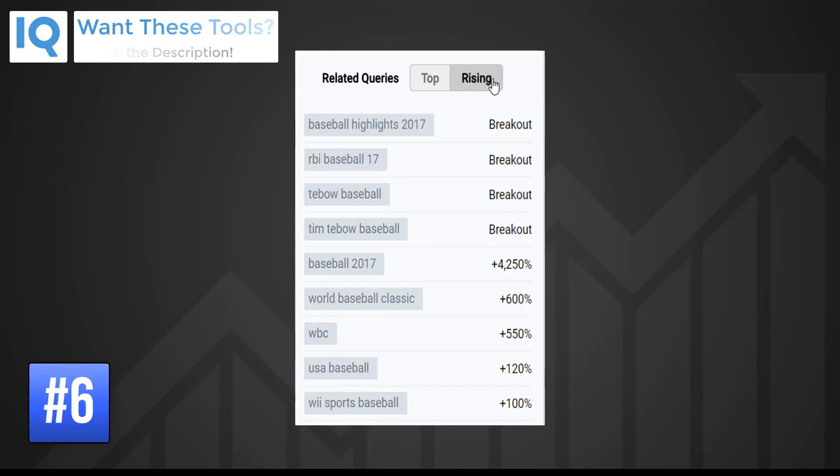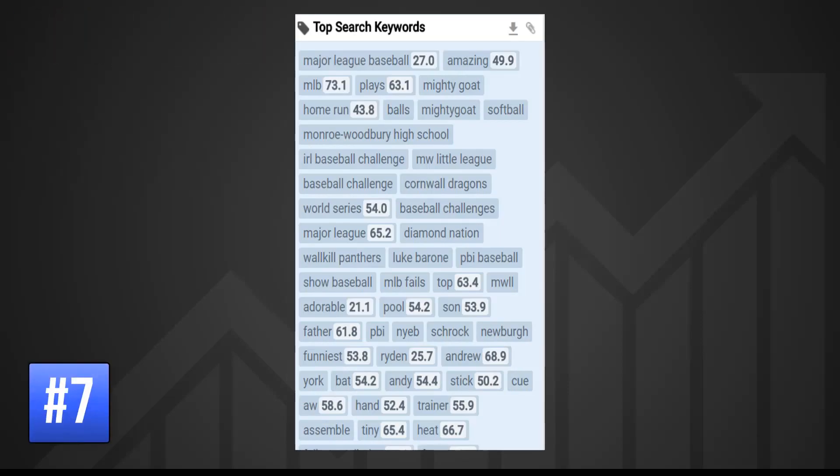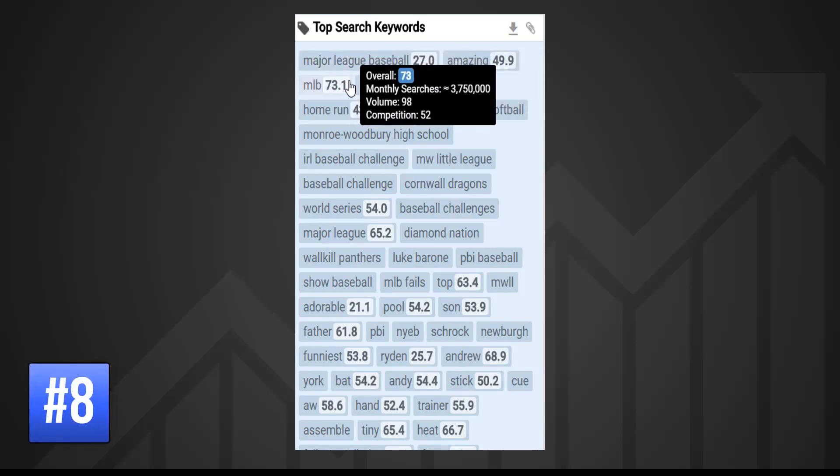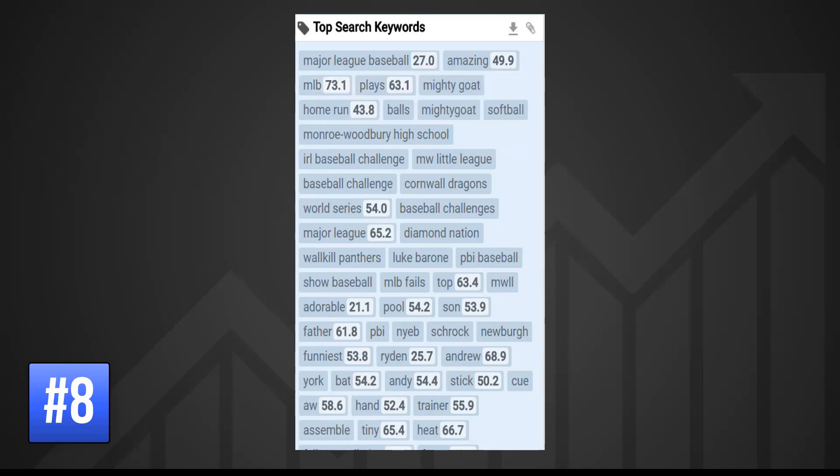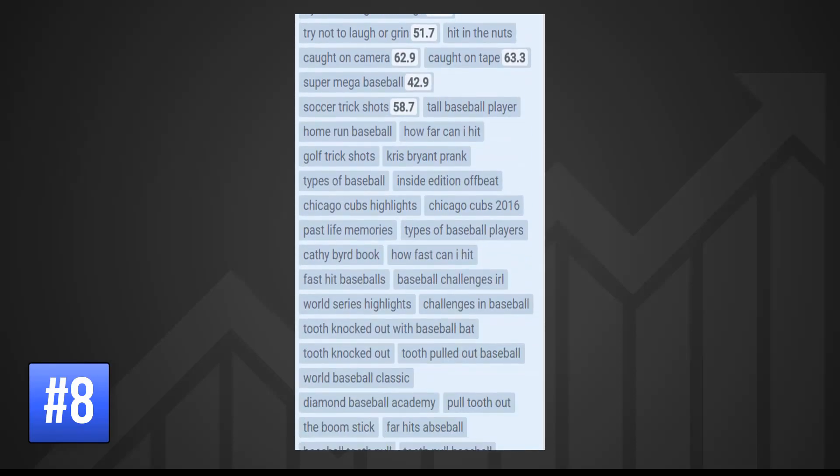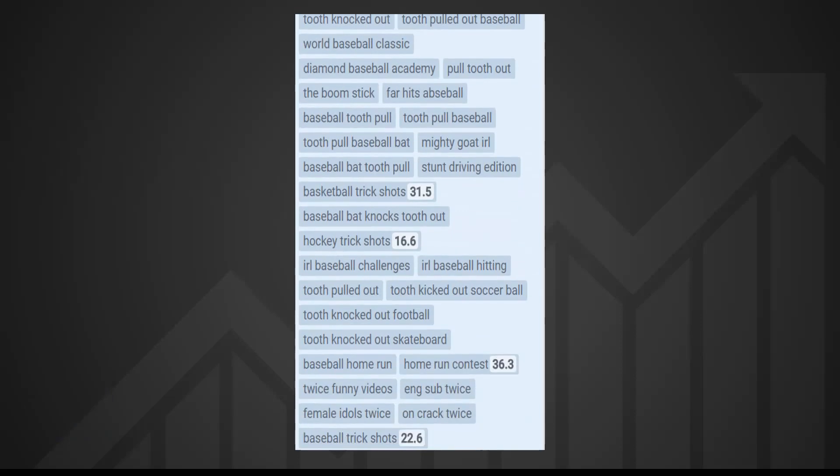As well as related queries, vidIQ's search panel will also list top keywords for the topic. Hover your mouse over any of these words to reveal the volume of monthly searches and the keyword score. Of course there can be hundreds of top keywords and we try our best to list them all.